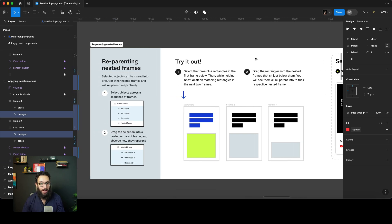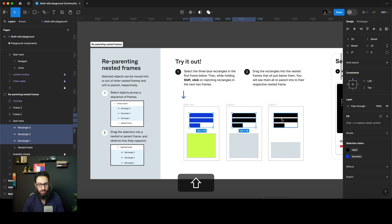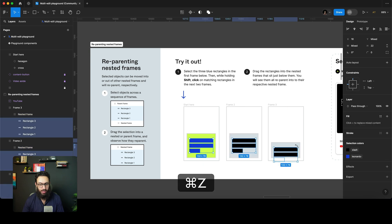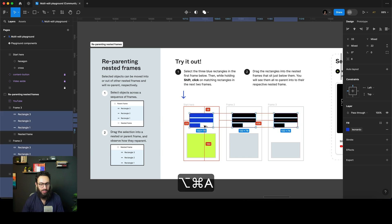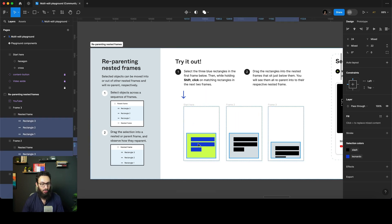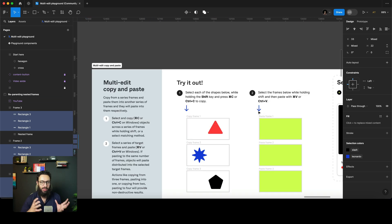Let's talk about reparenting nested frames. I have these three elements selected — the three blue rectangles — and I'm going to press Shift and click the matching rectangles. Then while holding Shift, I drag the rectangles, and as you can see, all of them go into their respective nested frames. You can also just press Command+Option+A and drag them directly — they'll move into the nested frame. You don't necessarily have to do it exactly as Figma's tutorial suggests.